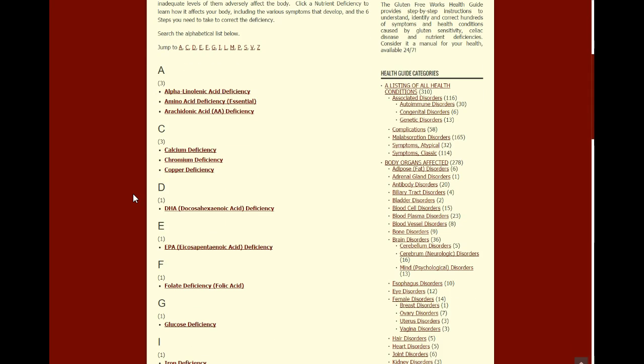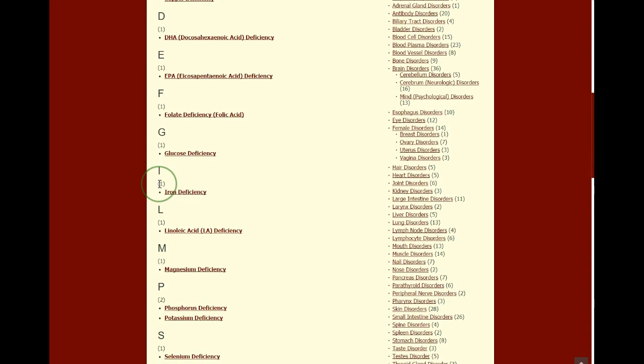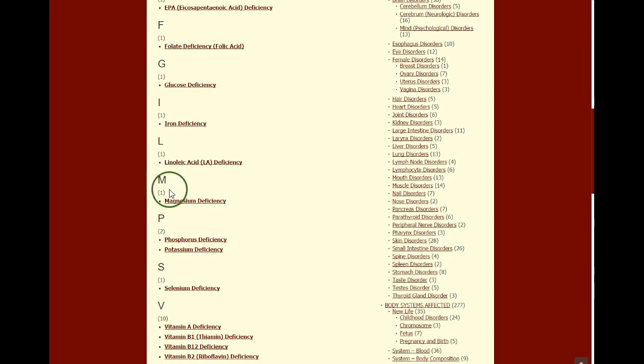These are your minerals, your vitamins, your amino acids, and your fatty acids.